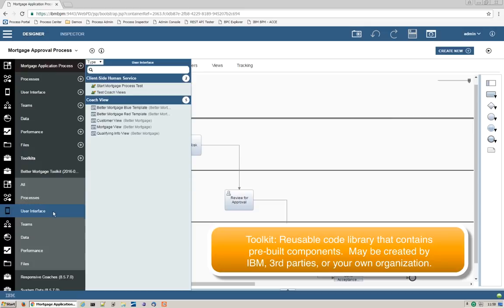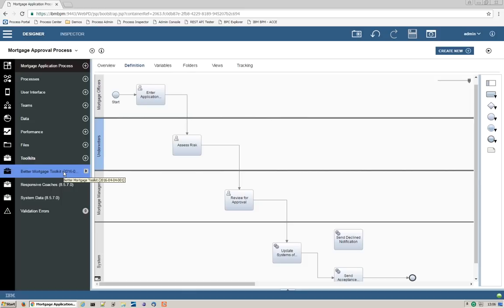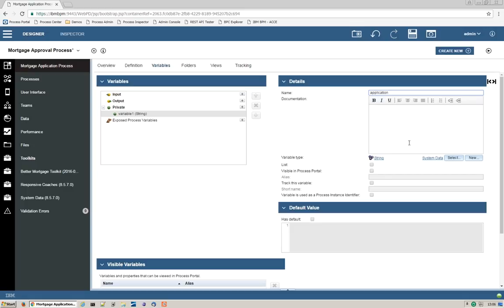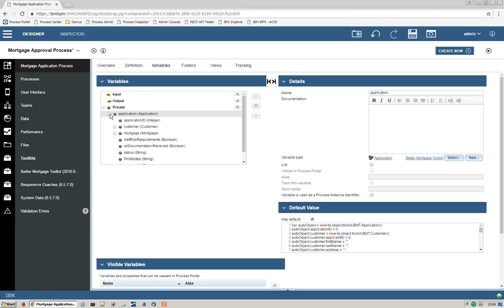Let's add some data to our process app. We'll go to the Variables tab and add a variable called Application, of type Application as well — this came from the toolkit that we imported. We'll set some default values, and then quickly look at the properties within. You can see a whole bunch of fields: Application ID, Customer, Mortgage, Status, etc. Customer can be expanded, as well as Mortgage. Now that we have some data to work with, let's go build some screens.